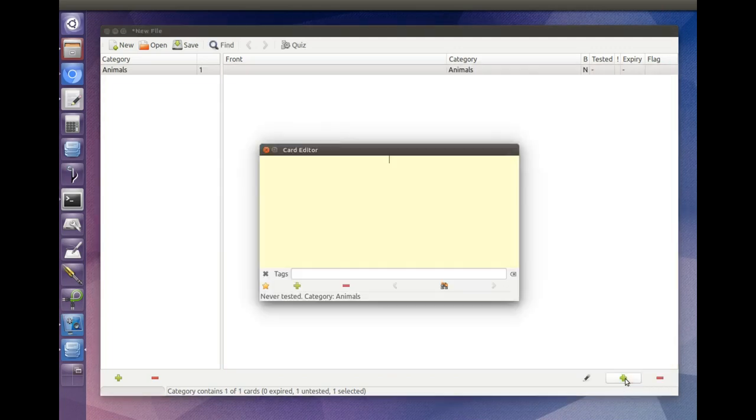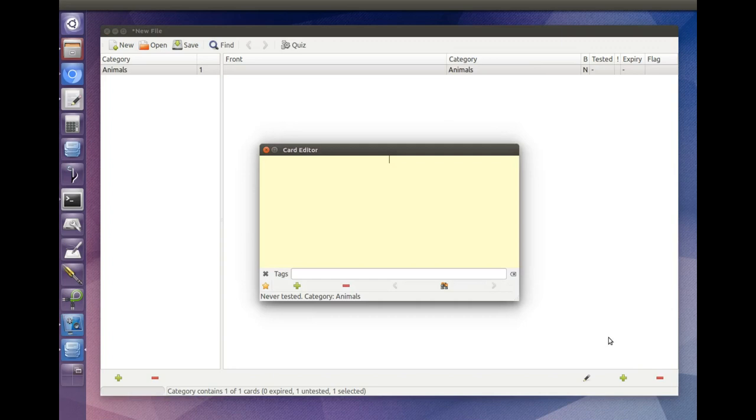The card editor will pop up. Enter some text for the front of the card.